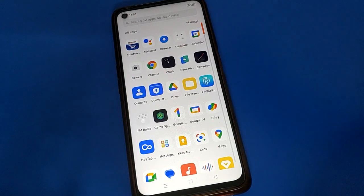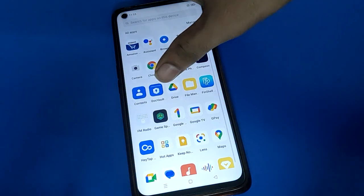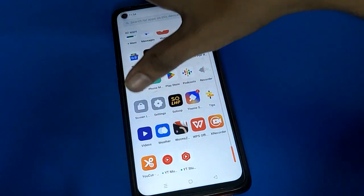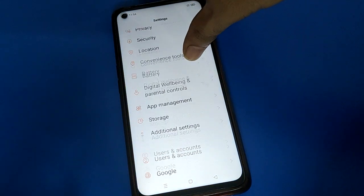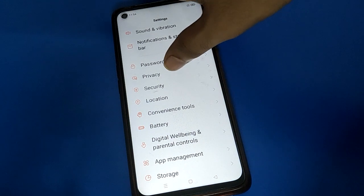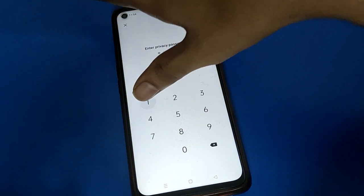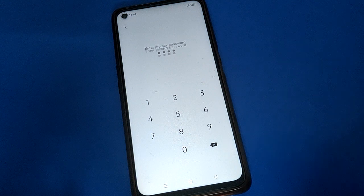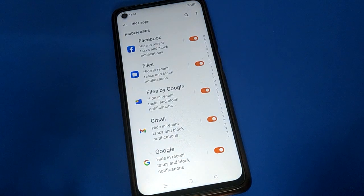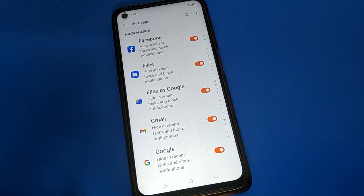If you want to check your hidden apps, open your phone settings again, go to privacy settings, then click on hide app setting and enter your hide app password. You can see all your hidden apps. And if you click the right side option, the app will be unhidden in your Oppo mobile. Bye, thanks for watching!